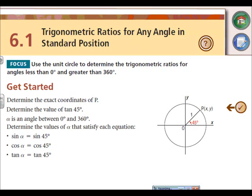Welcome to chapter six, where we're looking at trigonometry. We're going to start with trig ratios in any angle and standard position. This is something we did last year. We're also going to be looking further than degrees — we'll start with 360 degrees in a circle and take that further.